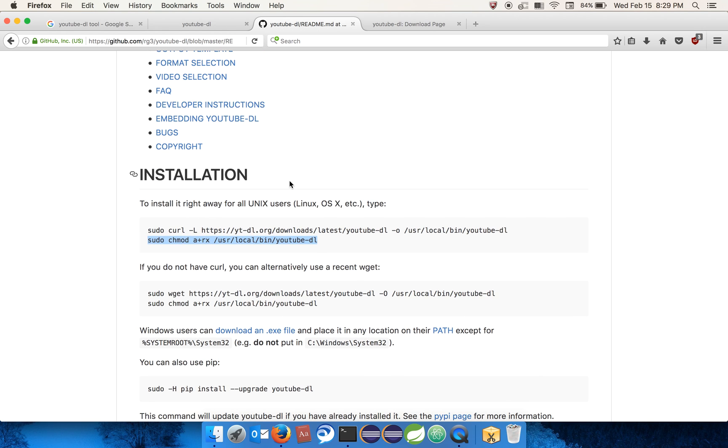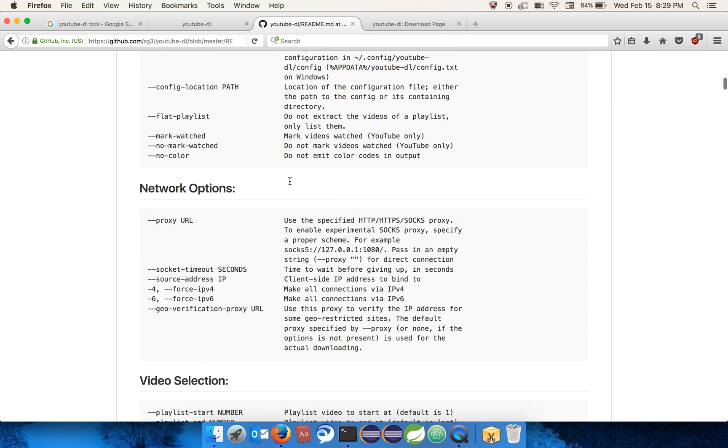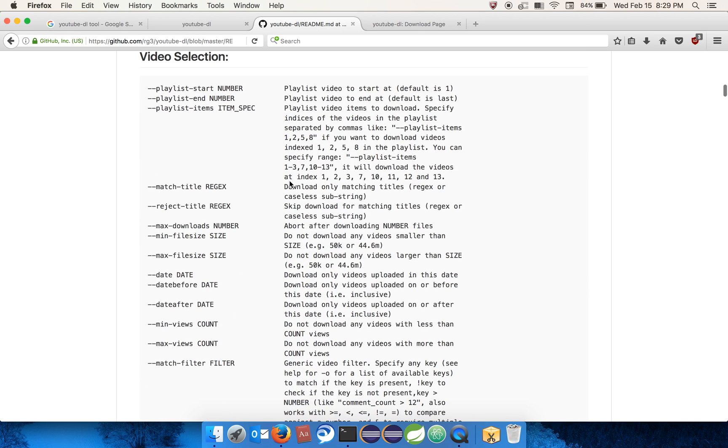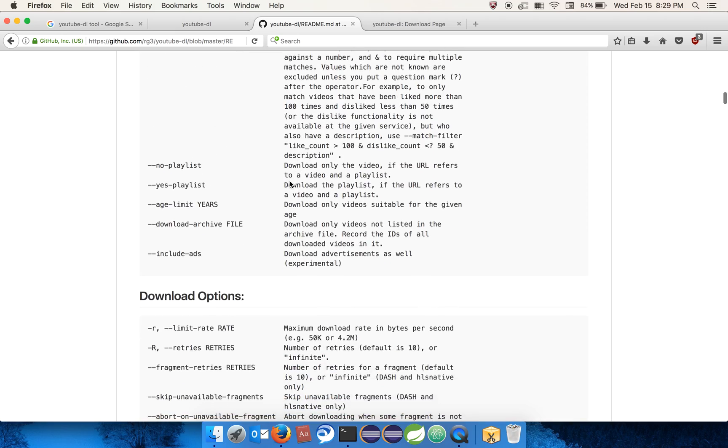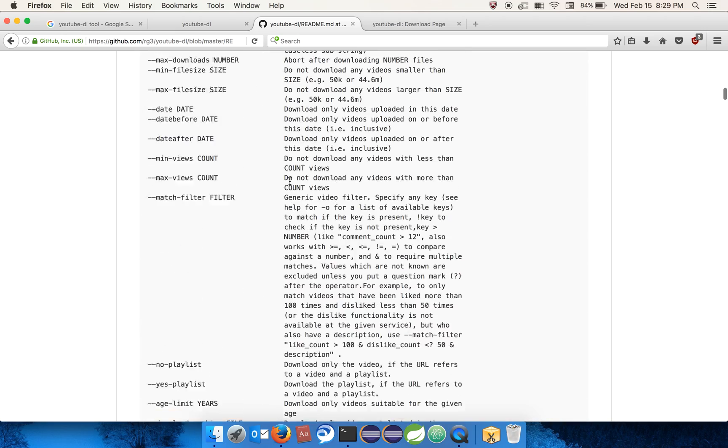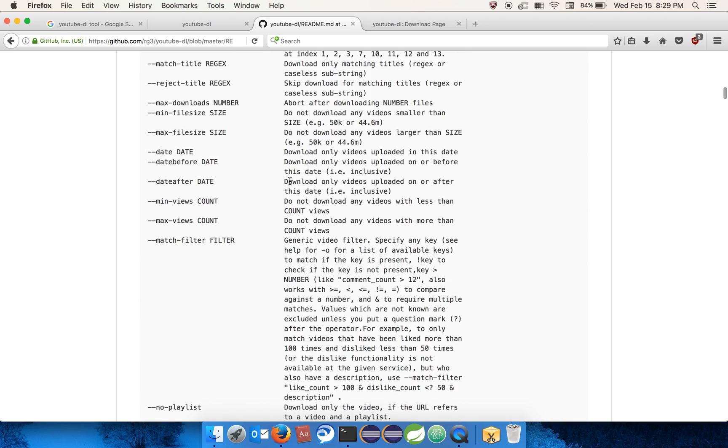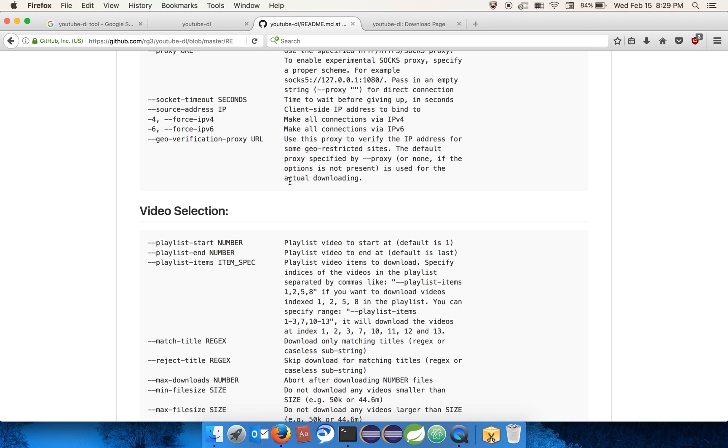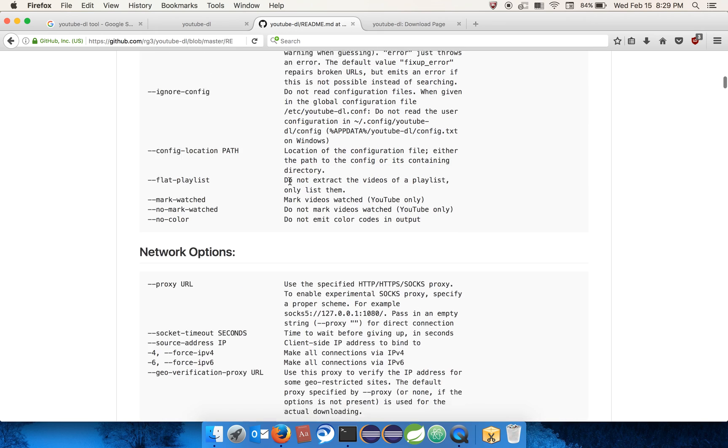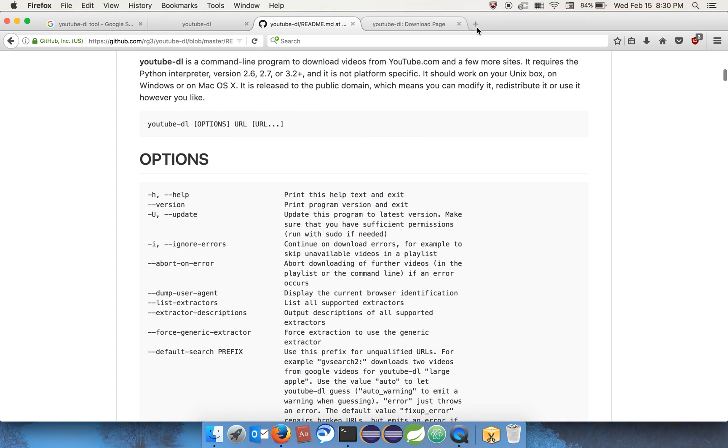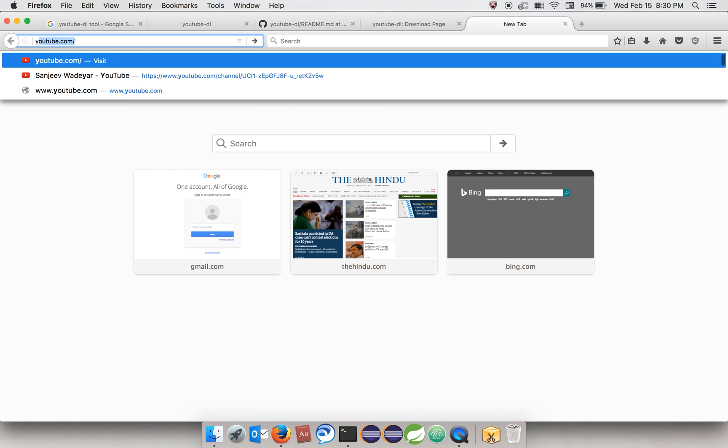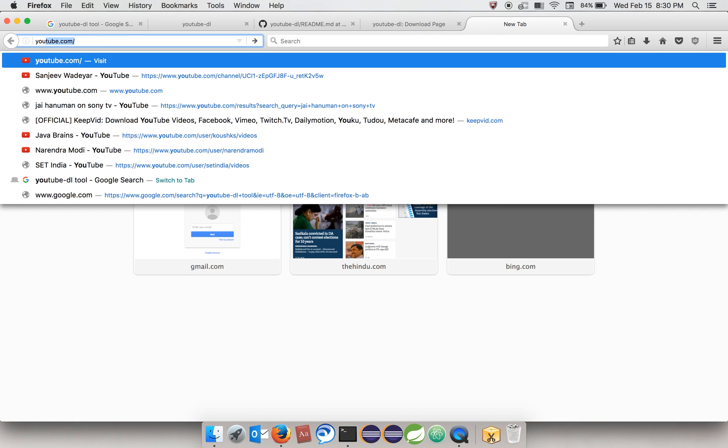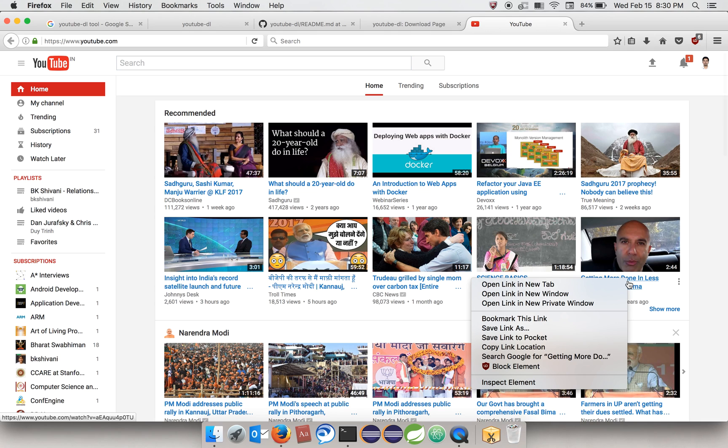As you can see in the documentation, YouTube-DL has a lot of options. You can download different formats, you can specify the size. Let's test it quickly by downloading a video. Let's go to YouTube - say I want to download this video. Let's just copy the link.